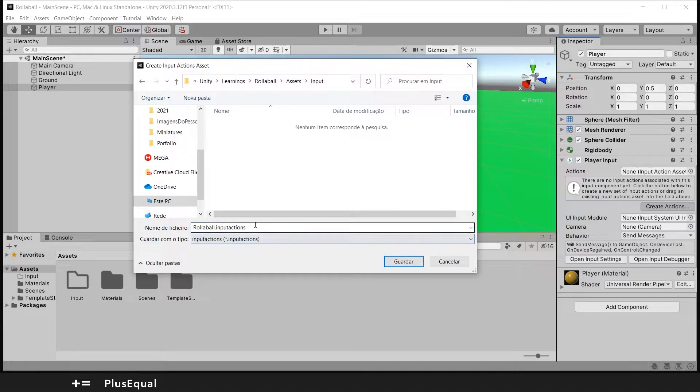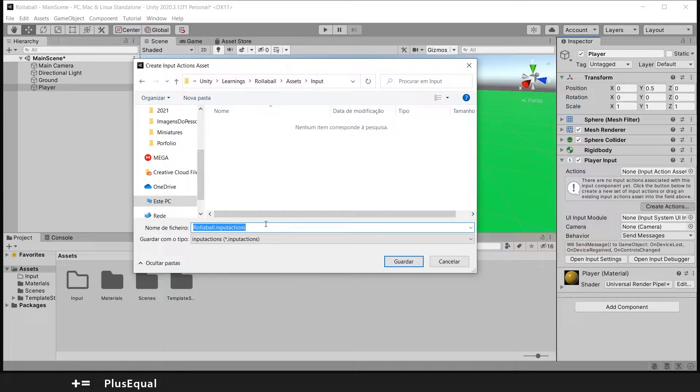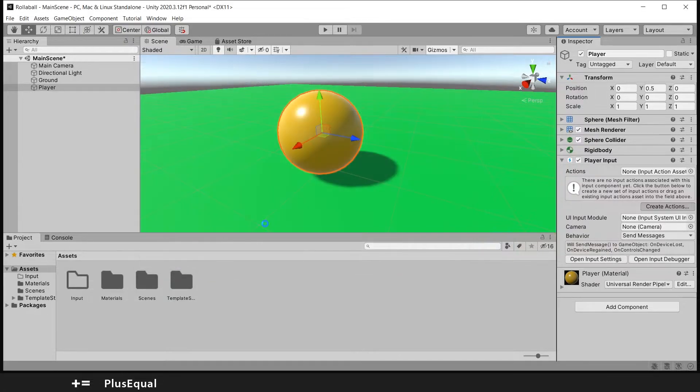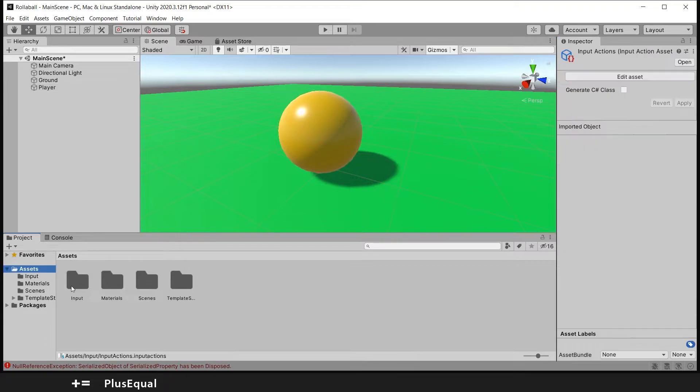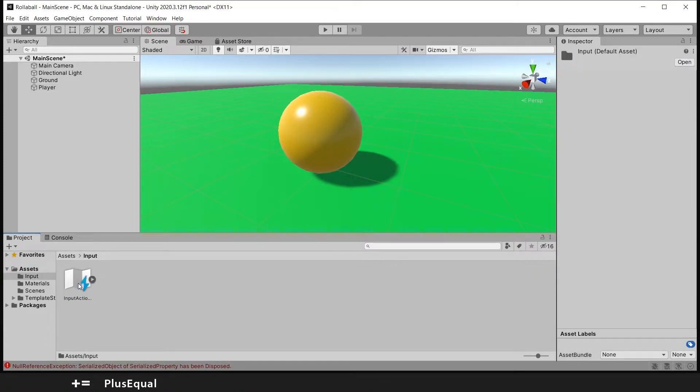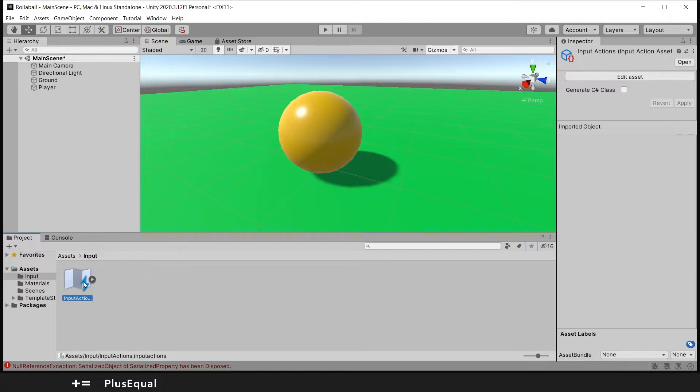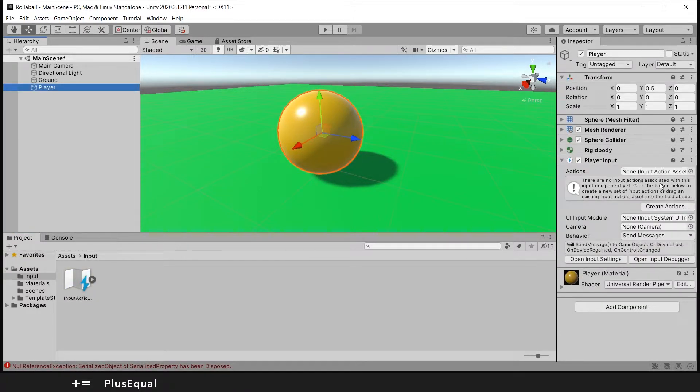Now I can select the Input folder that I just created, so it's this one. I will call this Input Actions. I mean, it's the name of the extension as well. Let's save this.